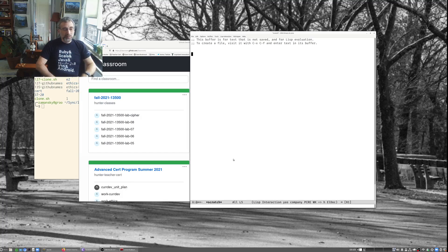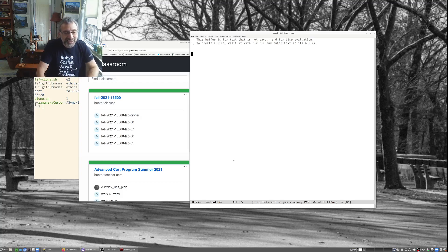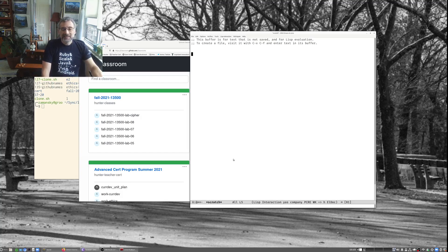For the quick Emacs side update, I have been exploring some new packages. I did a semi config bankruptcy and started rebuilding things. I'm now playing with Vertico, Embark, and Consult - as you'll see today - and a few other things I've simplified, but that'll be for another story.